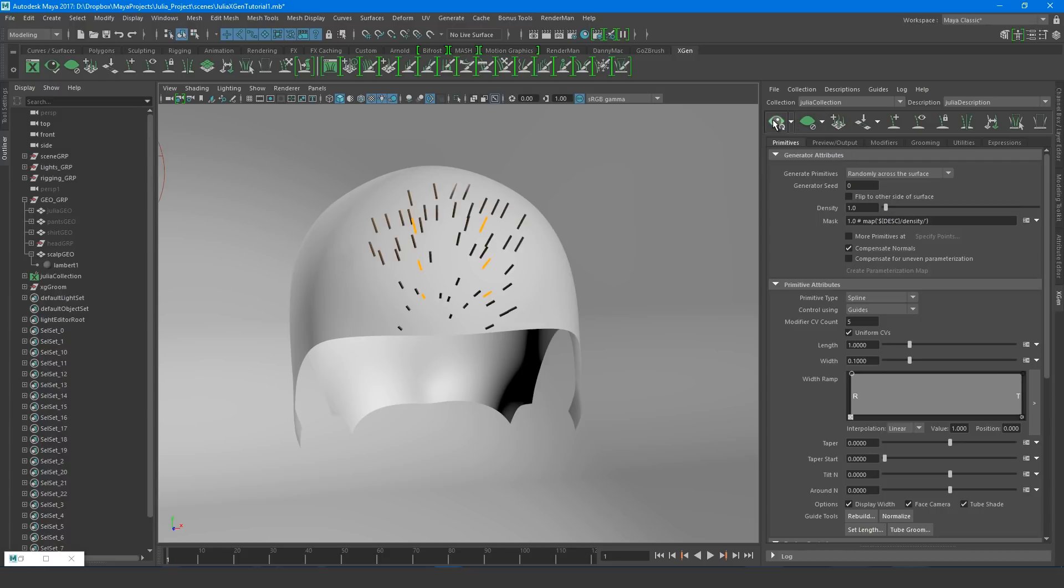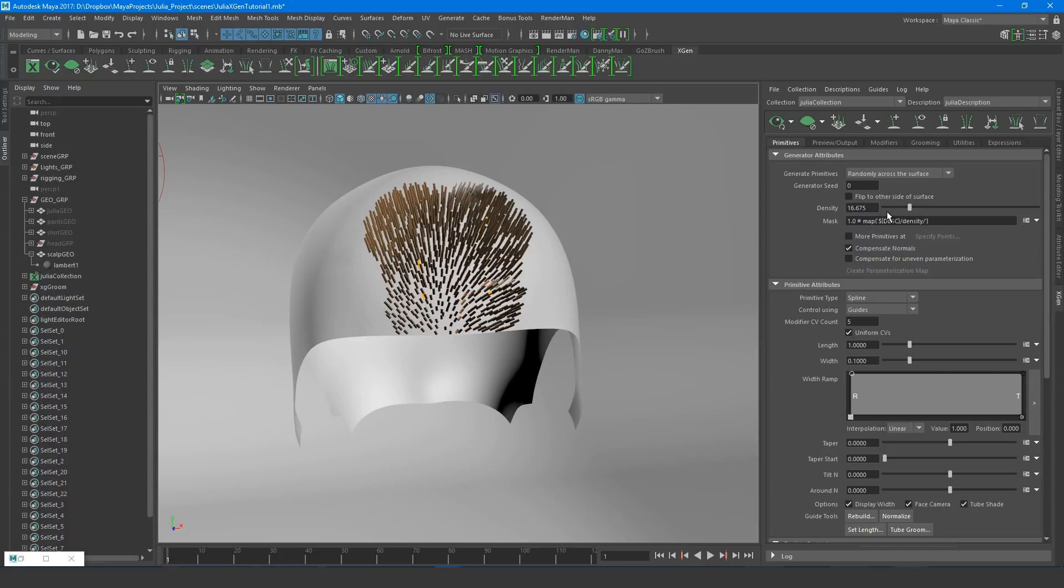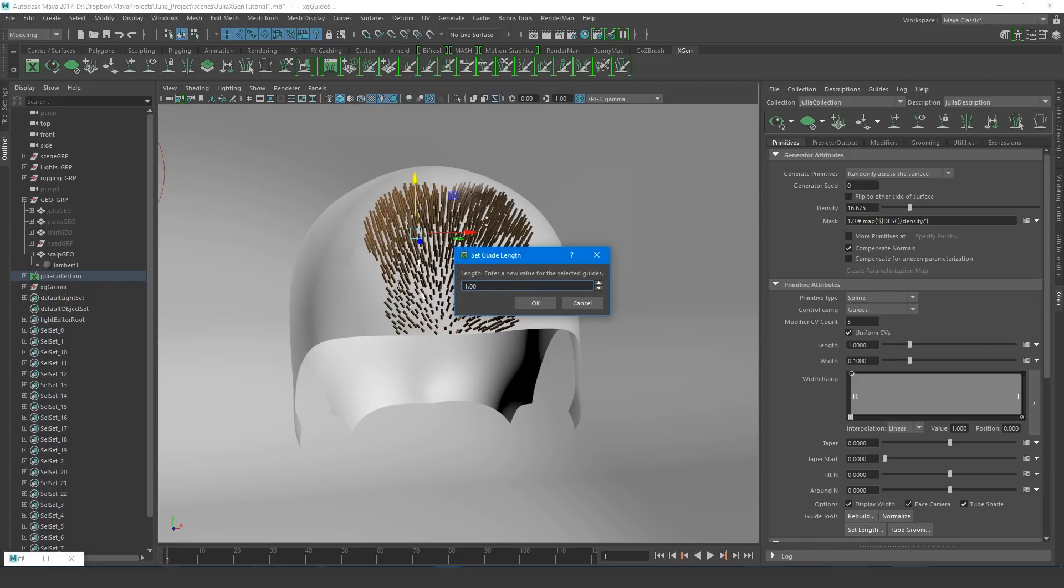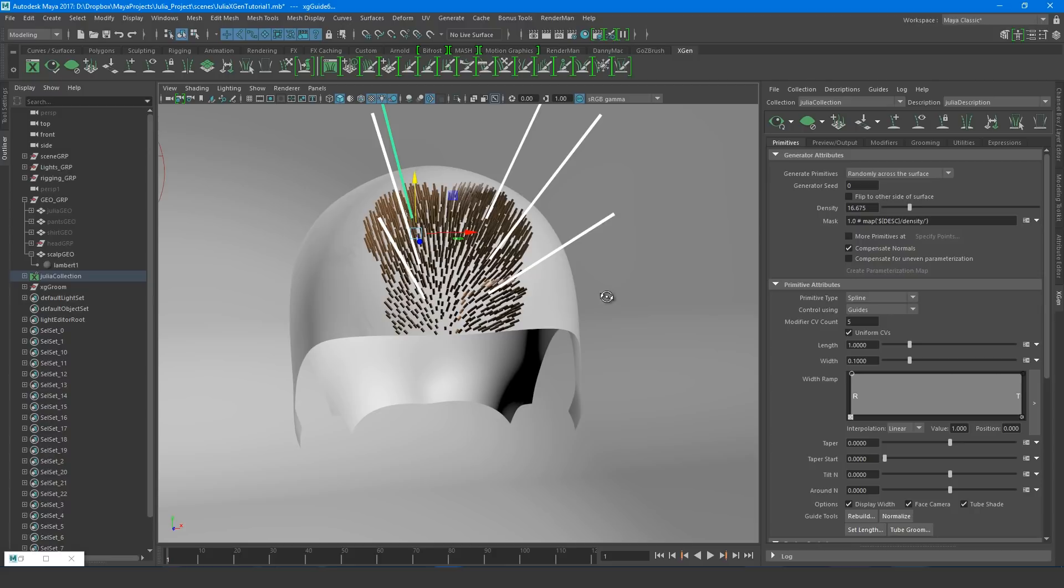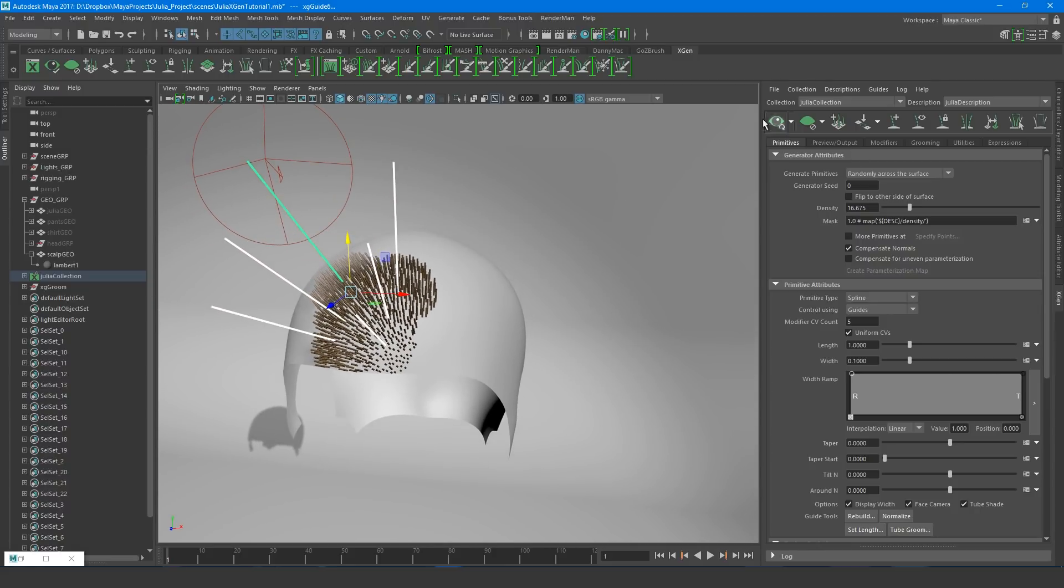We don't have very many hairs, so let's turn up the density. That's better, but the hairs are too short. We can make the guides longer in a few different ways, but when I'm starting a fresh groom like this, I like to use the Set Length button over here. So, I will select the guides and hit Set Length. Ten should work. Again, click the eye icon to update.